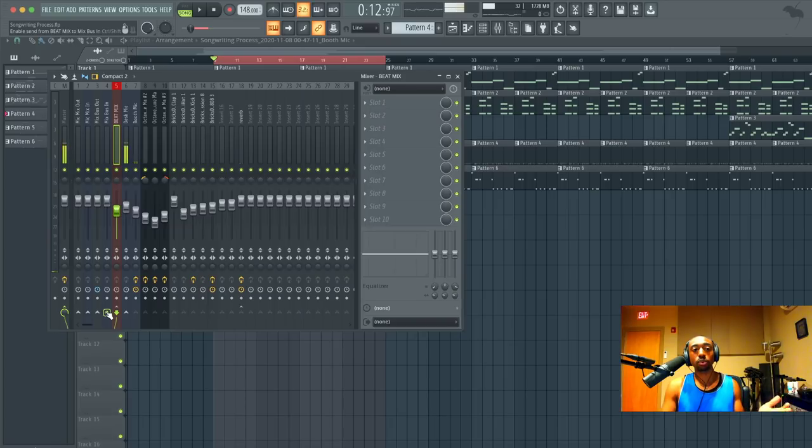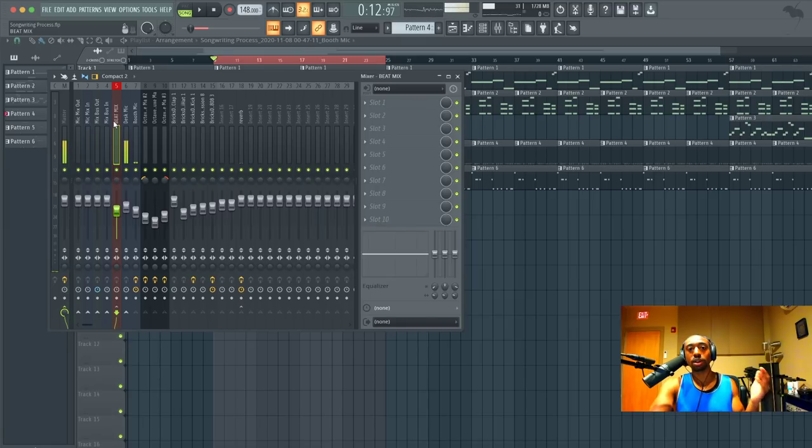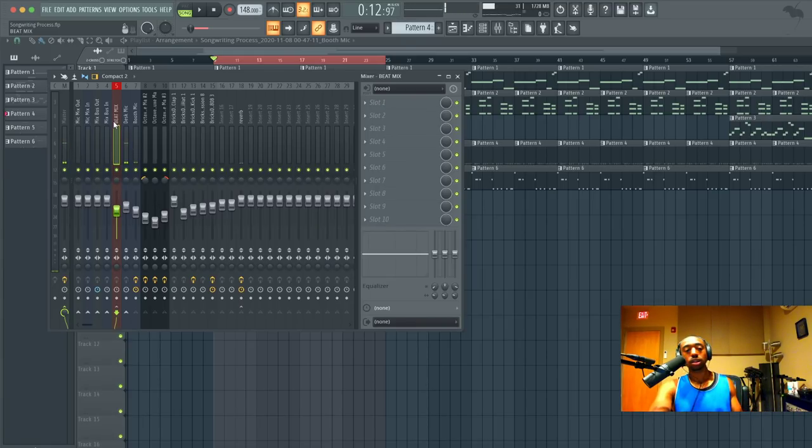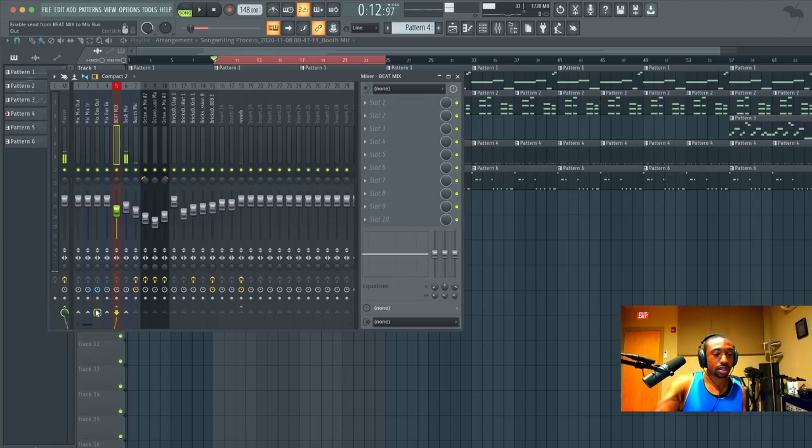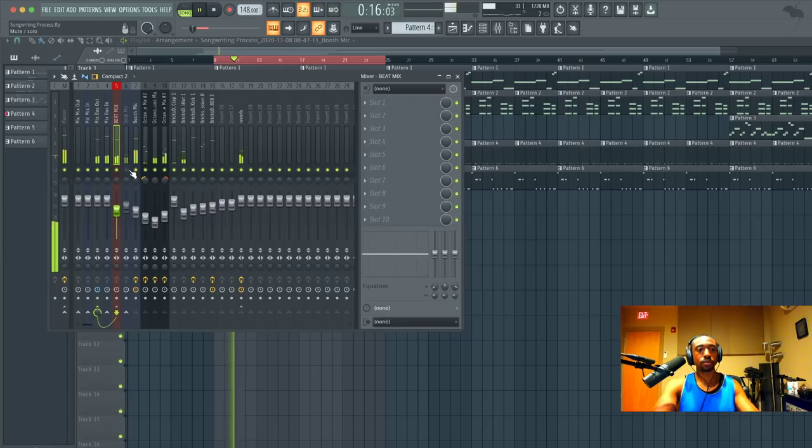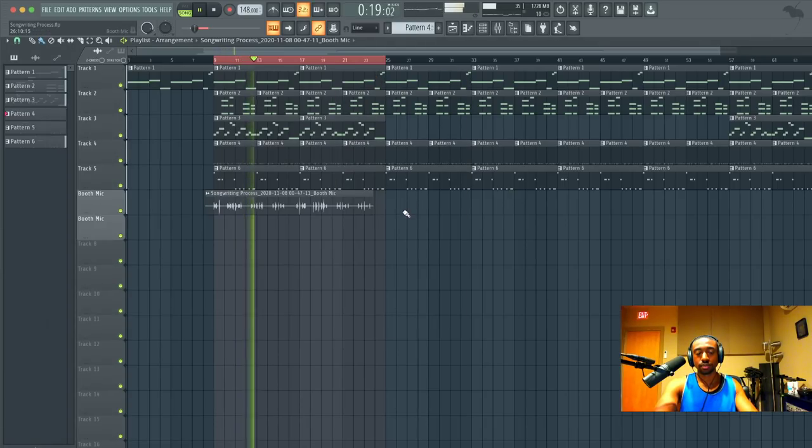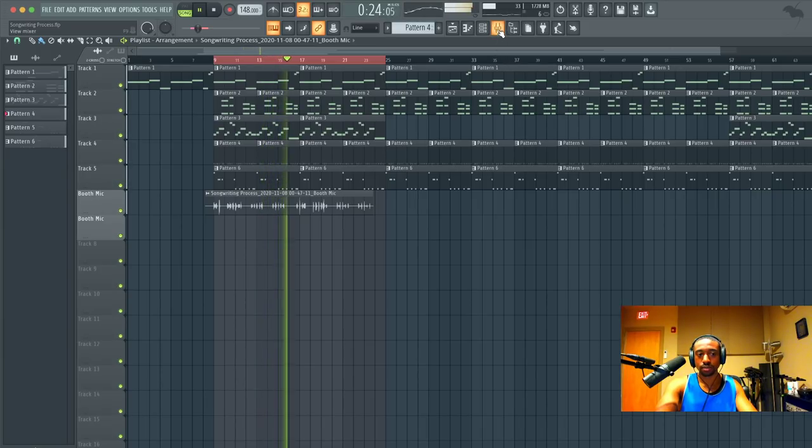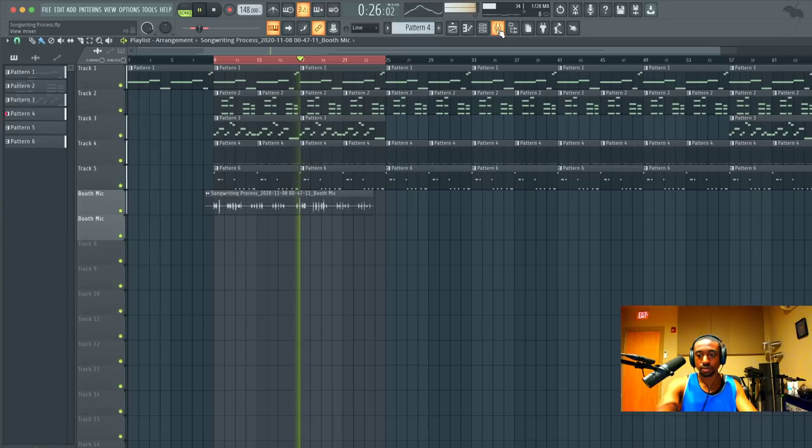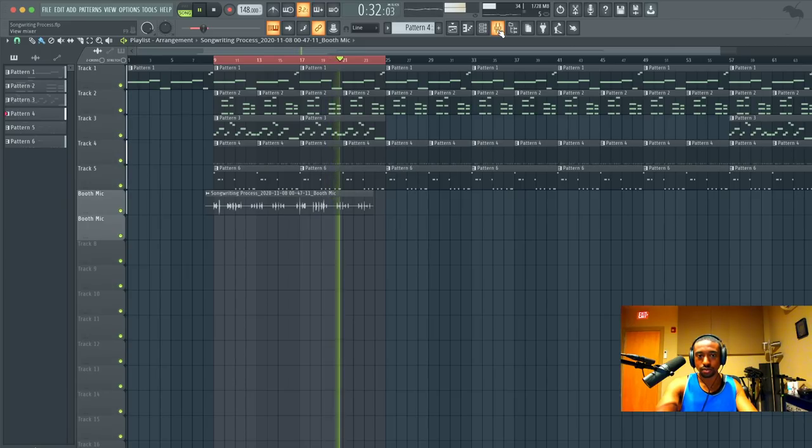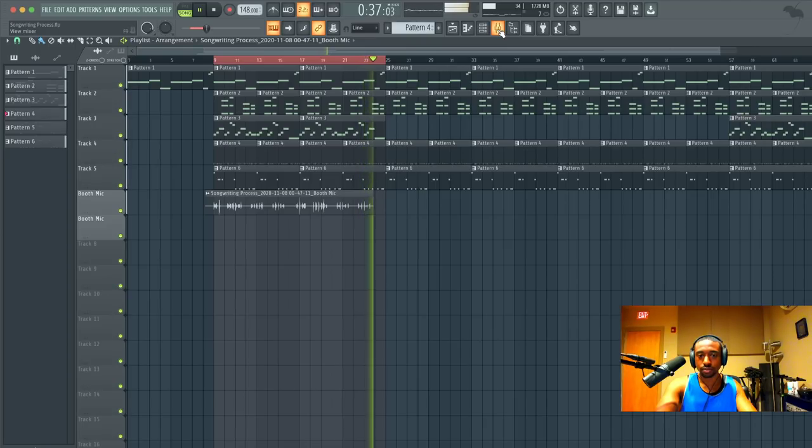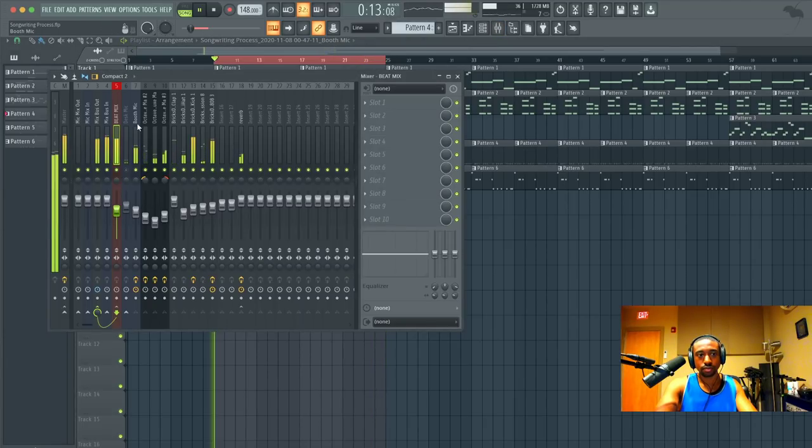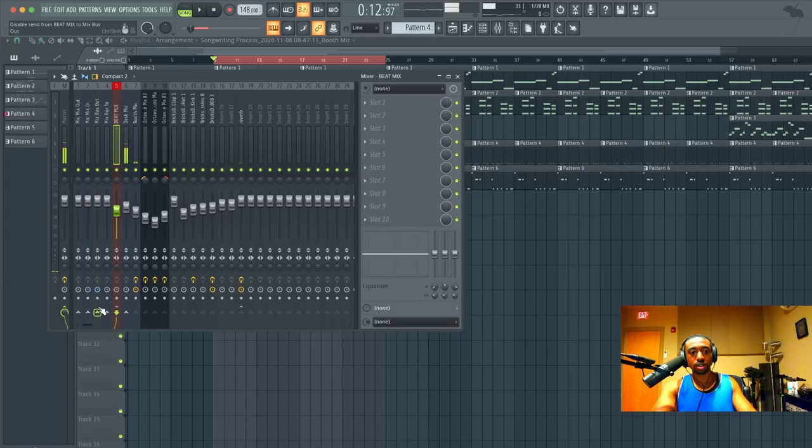But my point is you don't even have to fully mix and fully master in order to get a good sound once you have the proper outboard gear, the hardware to get an easy sound. So here's what we're going to do. We're going to send the beat mix out to the hardware stuff and just instantly hear the difference. It just has a lot more life. It has a lot more space, a lot more vibrance.